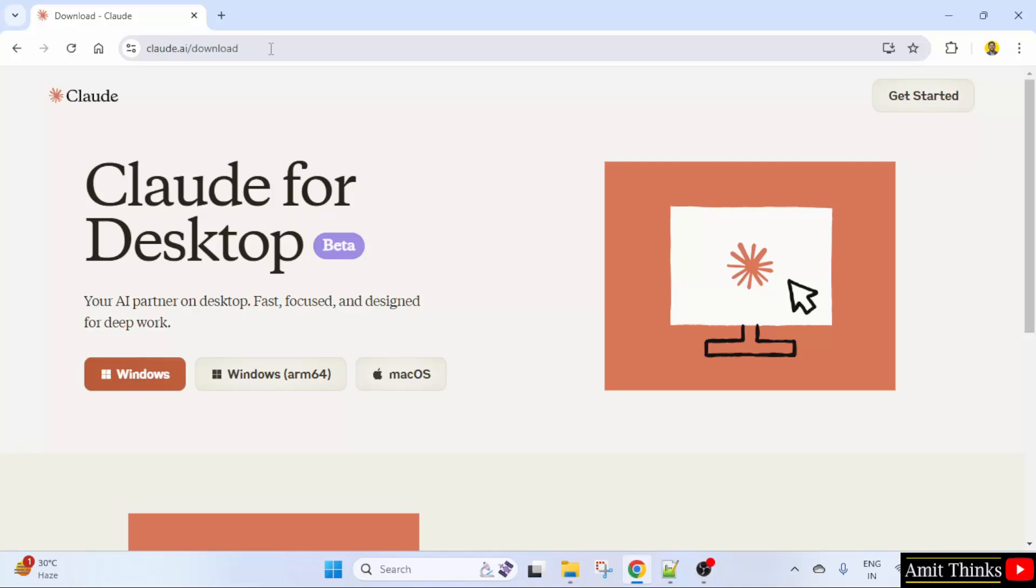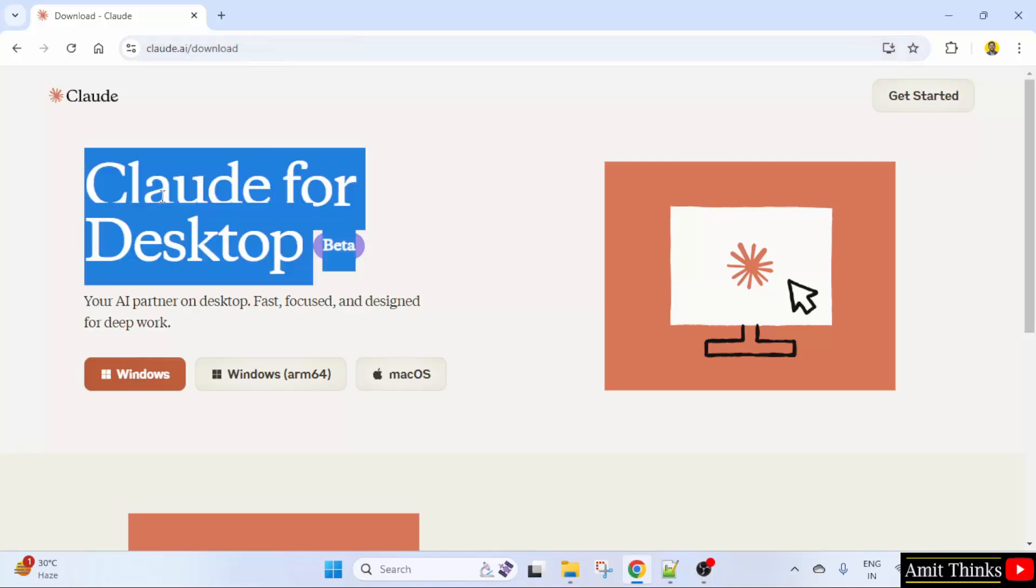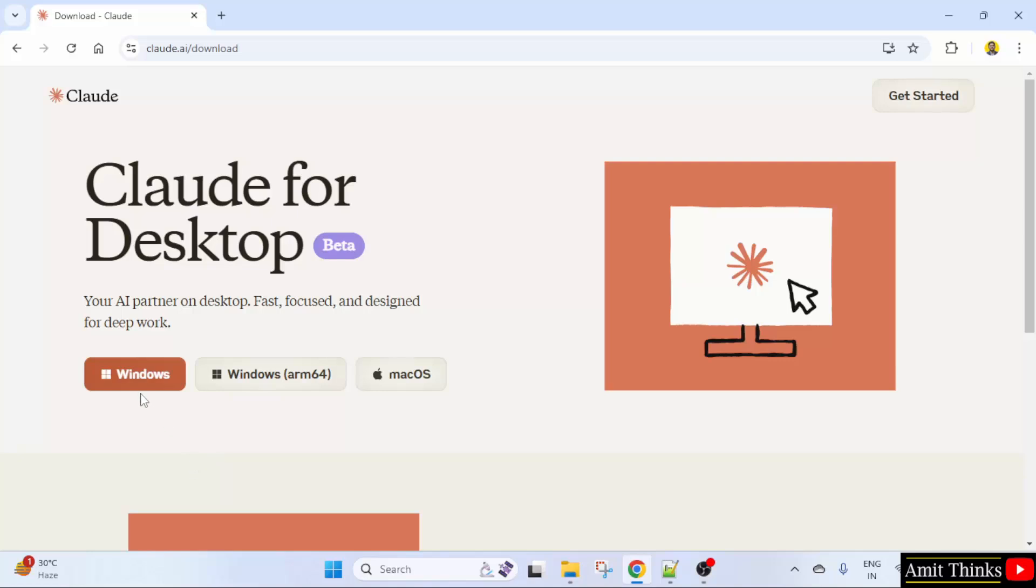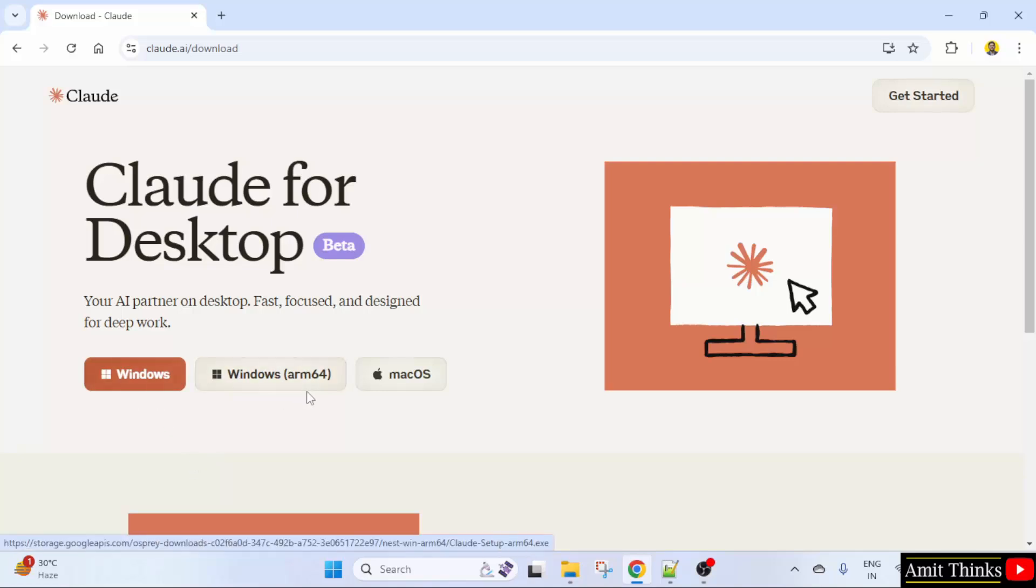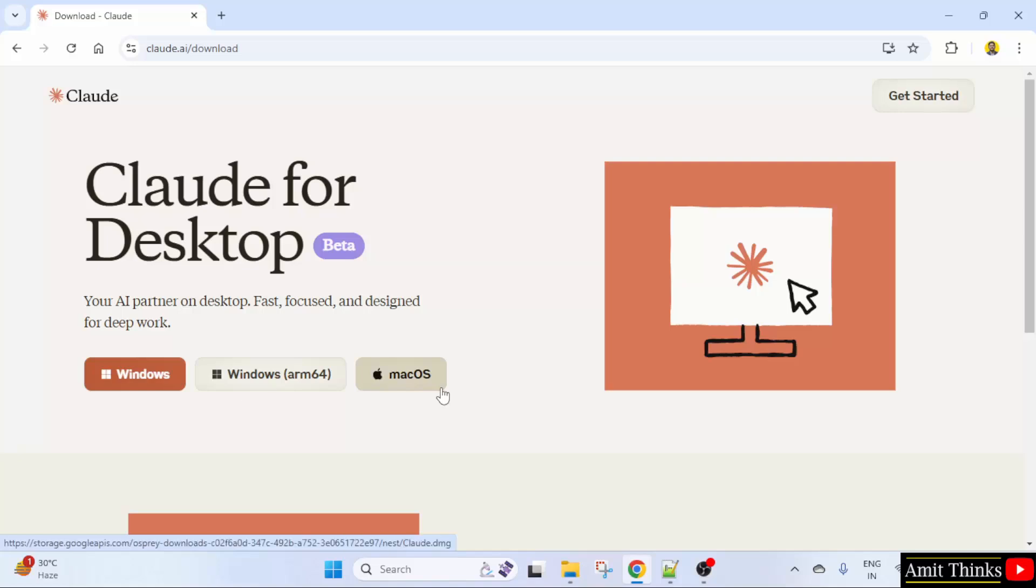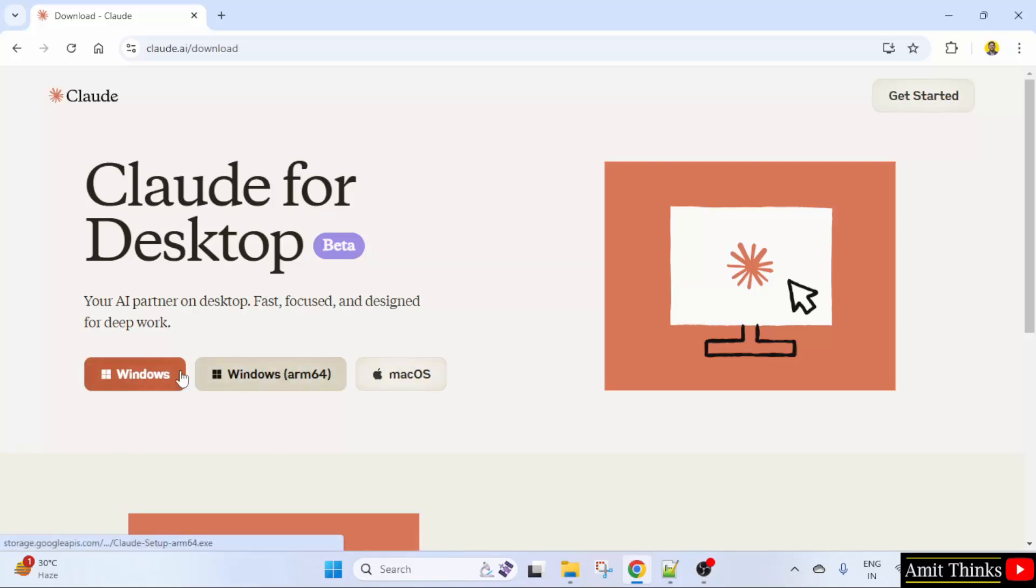This is the official website. After reaching this link you can see Claude for desktop is now visible. You can download for Windows, Windows ARM processor, and Mac OS as well. For Windows, if you are confused between these two, you can check your processor.